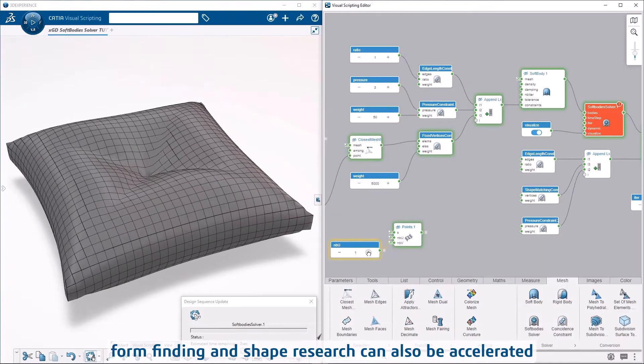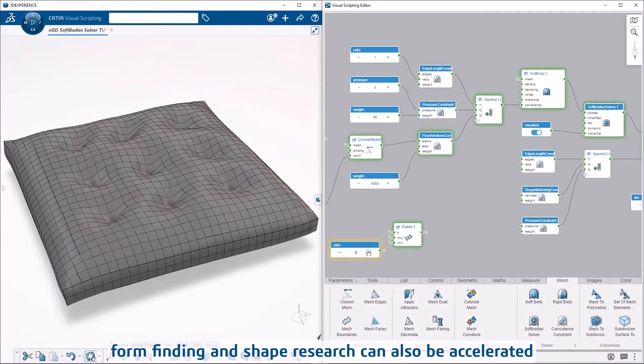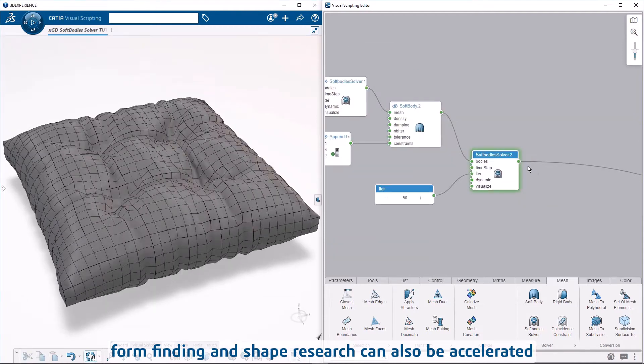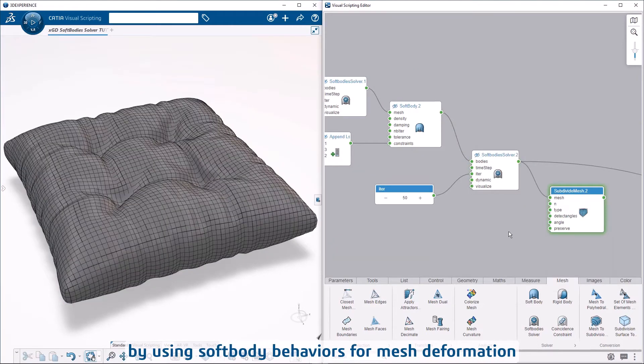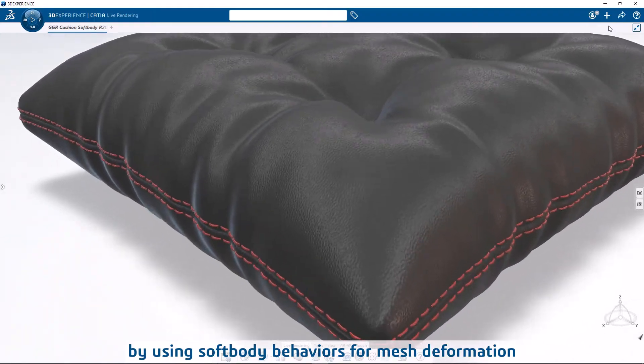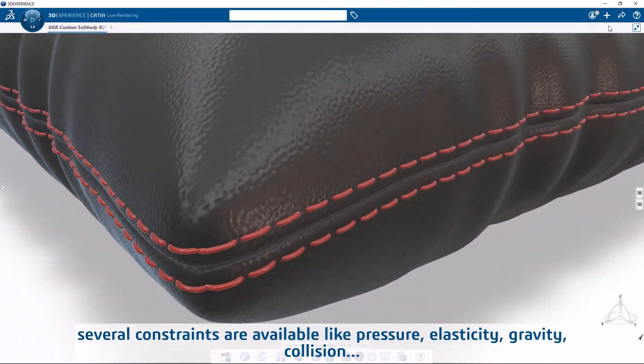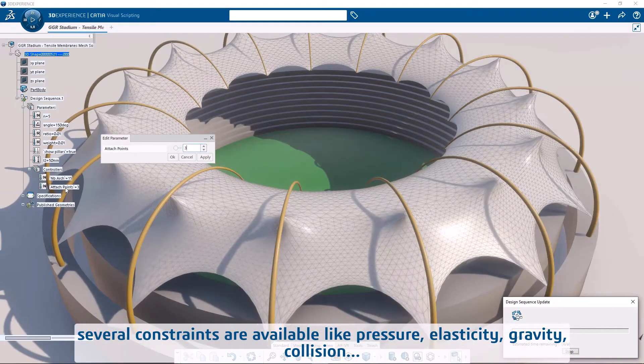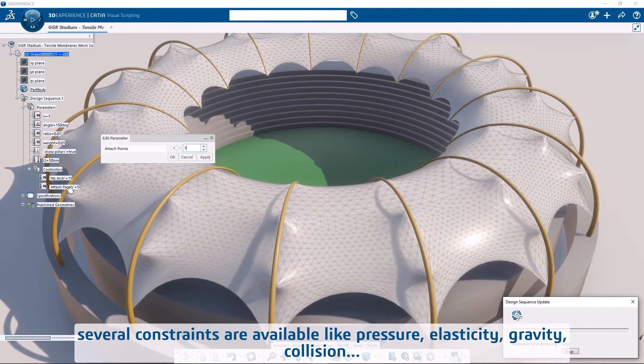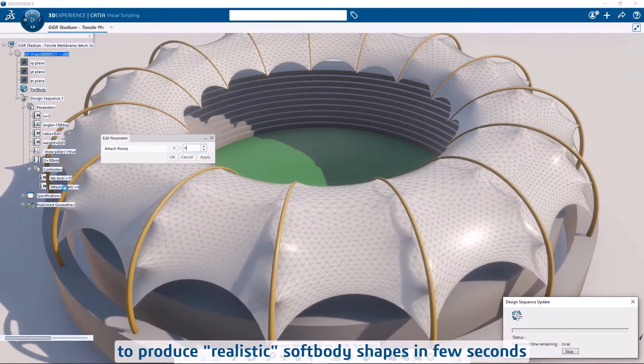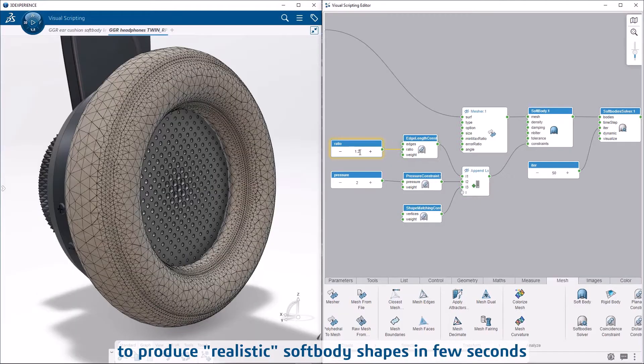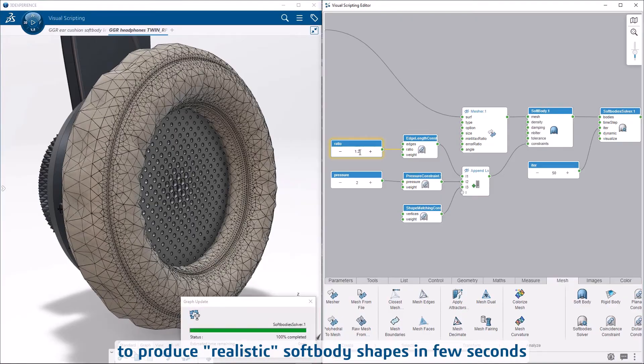Form finding and shape research can also be accelerated by using soft body behaviors for mesh deformation. Several constraints are available, like pressure, elasticity, gravity, and collision, to produce realistic soft body shapes in few seconds.